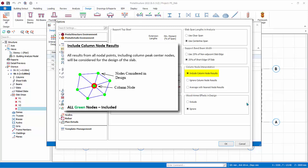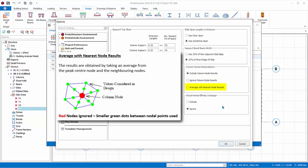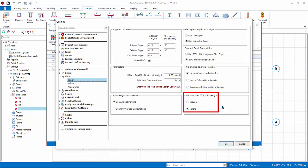Ignore Column Node Results: the column center node will be ignored and results from the adjacent node will be used, resulting in the lowest design value. Average with Nearest Node Results: the results are obtained by averaging the peak center node and the neighboring nodes — the red column center node is ignored and interpolated green dots between nodal points are used, giving an approximately intermediate design value. For Wood Armer Effects and Design, choose Include instead of Ignore for reasons already discussed.